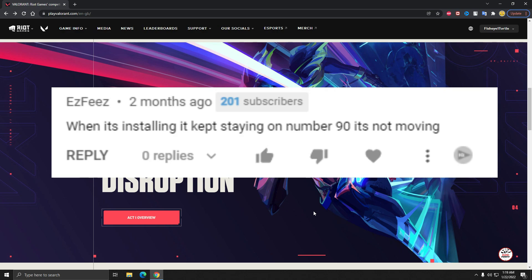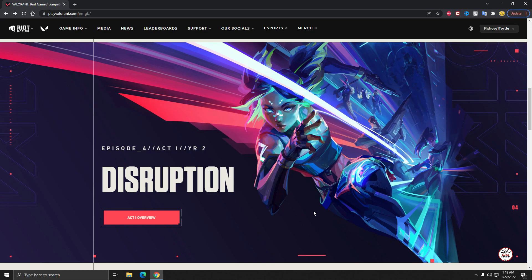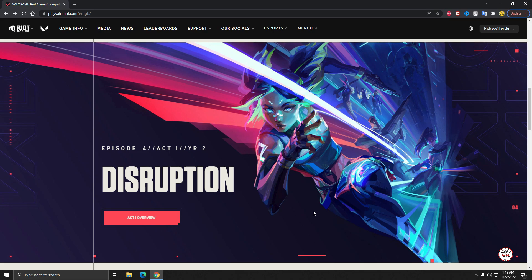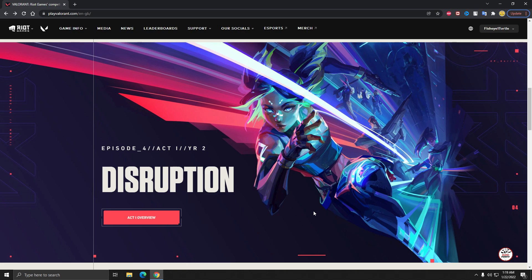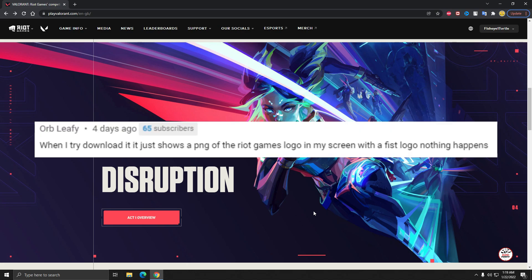Last year Valorant had lots of bugs and when you download, lots of gamers faced that problem. But yeah, now if you face that problem, please try to restart your router or restart your PC. I think it will help.